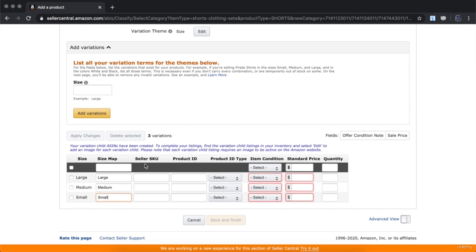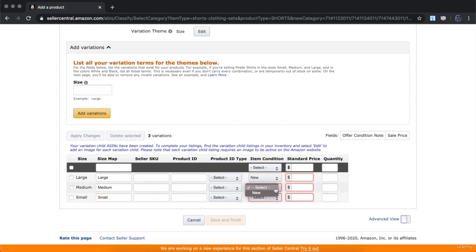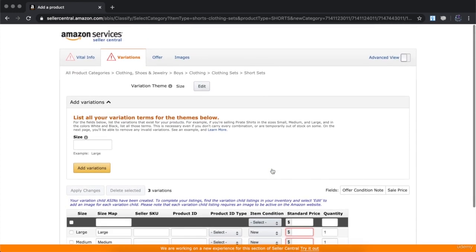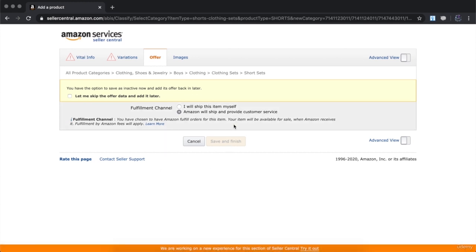For seller SKU, leave this blank because you're creating a parent listing — these will be child listings under your product, so you don't want different SKUs for each variation. Leave these all blank and only change the ones in red. Set item condition to 'New,' set the standard price, and if you want to charge a different price per size, change the prices here. Also enter the quantity for each variation, then move on to the Offer tab.